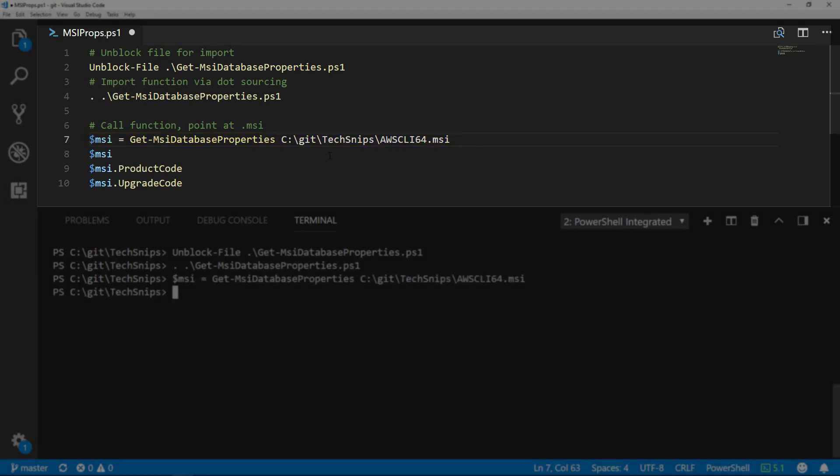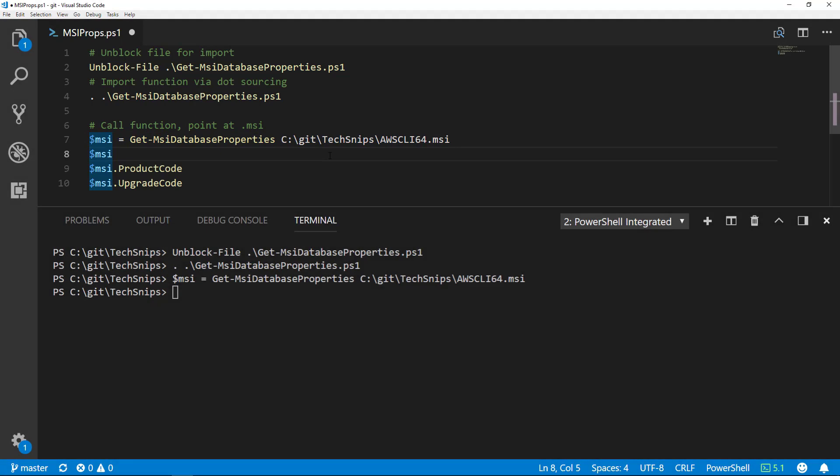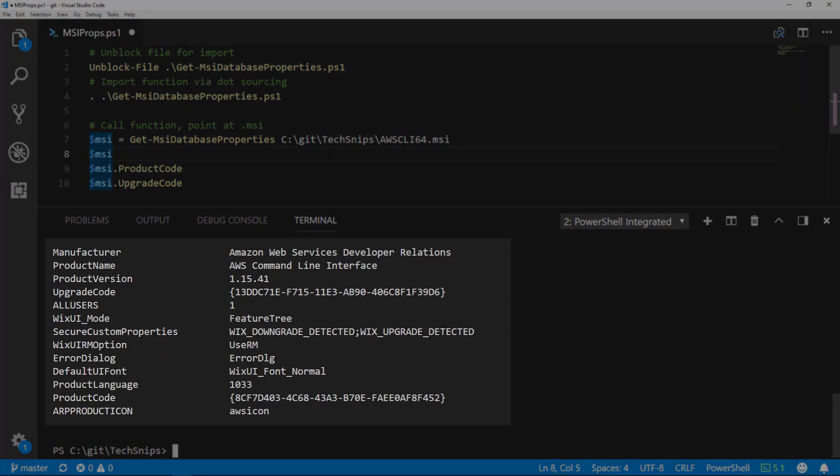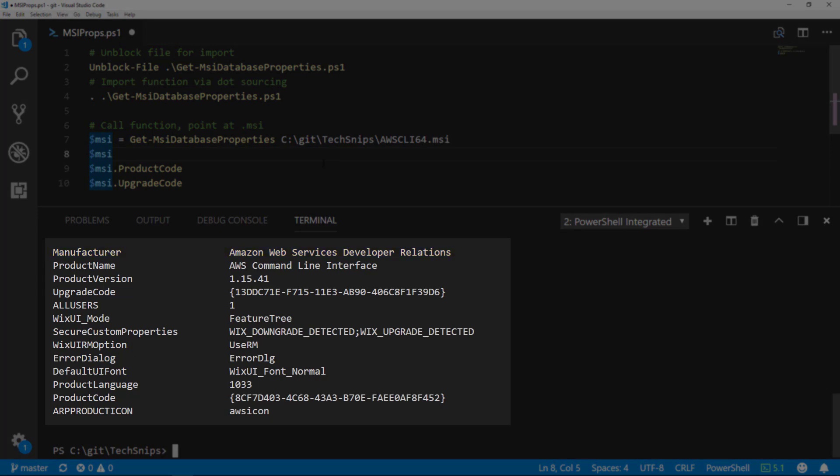And when we call the MSI variable, we can see everything that it returns. We get lots of information like the manufacturer, the product's name,